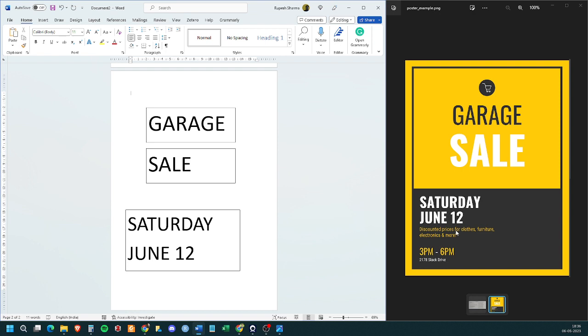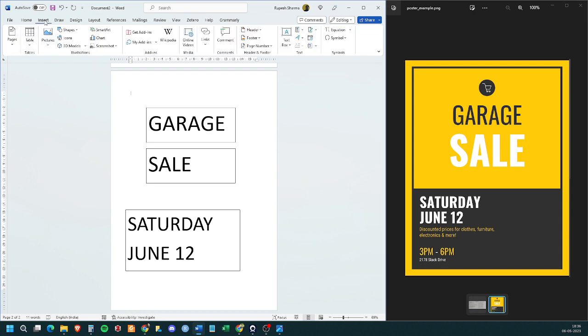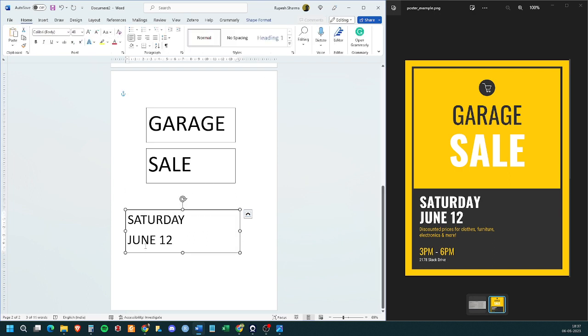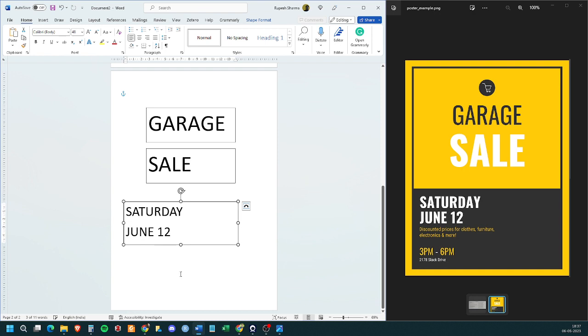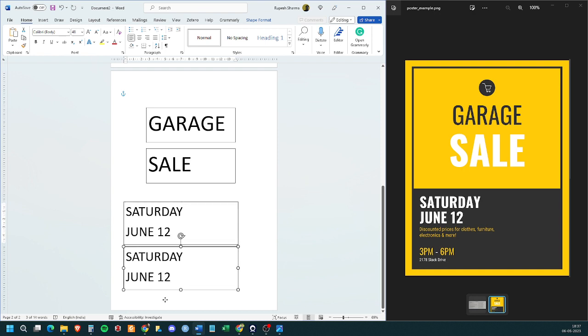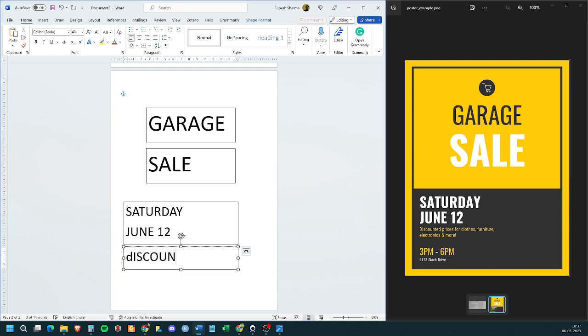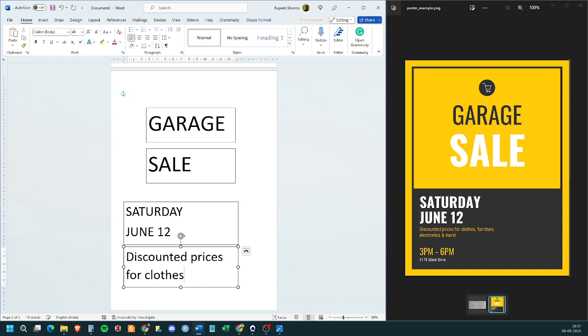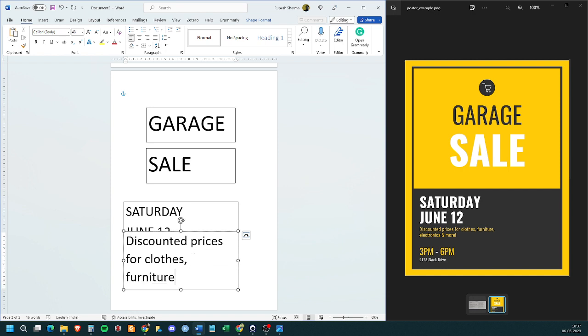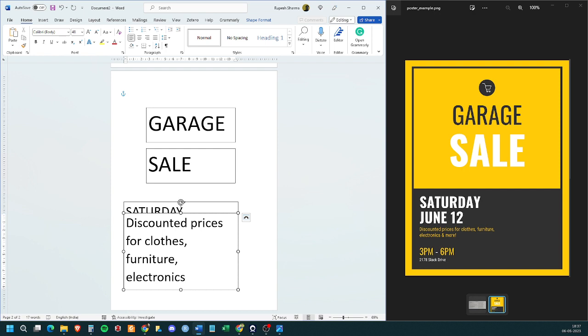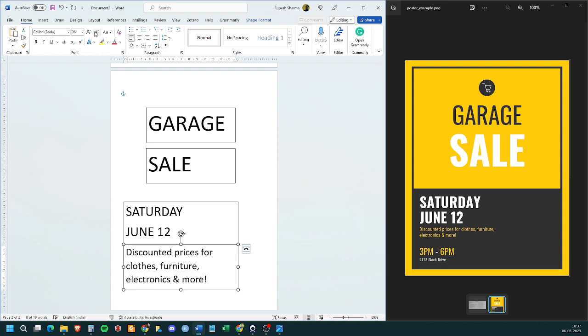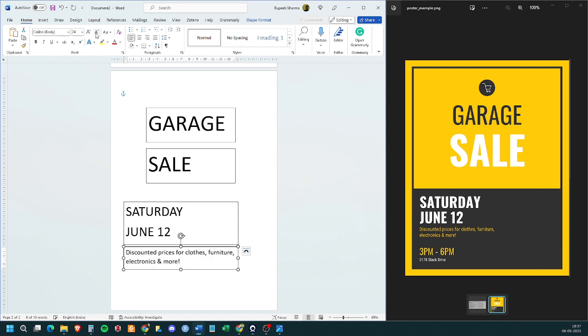Then, we have discounted prices for clothes, furniture, electronics and more. So, this is another text box that we require. Let me just try and arrange everything first. In the second box, we have to write discounted prices for clothes, furniture, electronics and more. Alright. Now, of course, this has a smaller font. So, select the box and reduce the font size so that we get something like this.